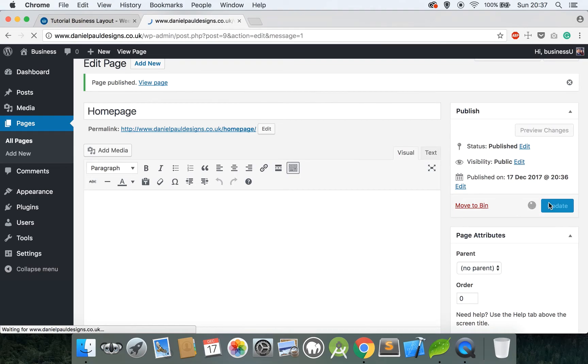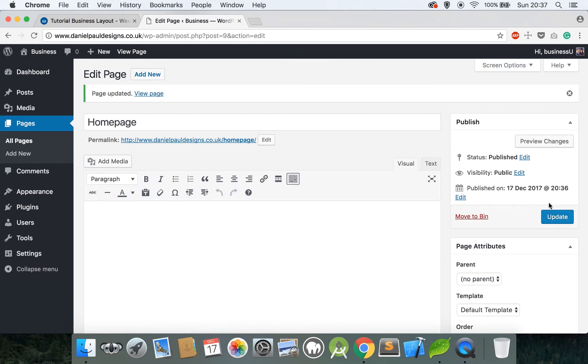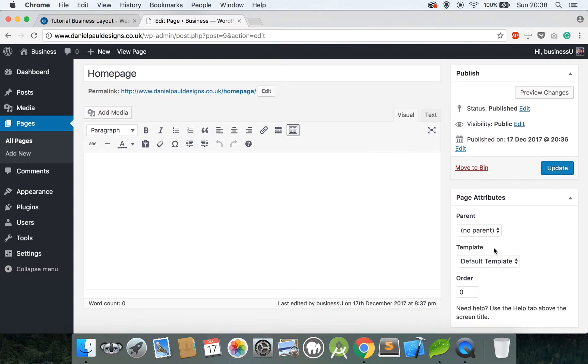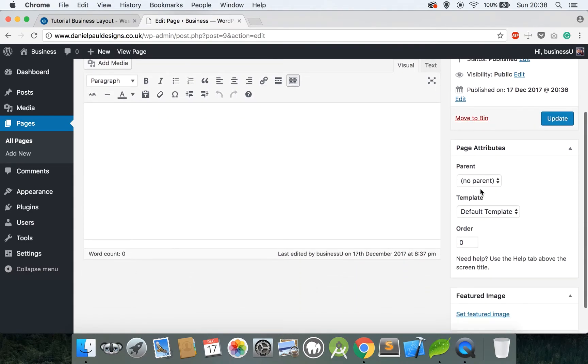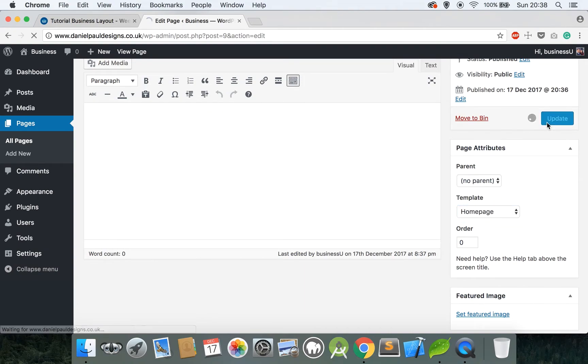So now update this existing page once again which we created earlier. This refreshes the page and now you can see there's a new box added on the right-hand side down here called Page Attributes. There's a parent drop-down, ignore that for now. And a template drop-down, this is what we need. So click that, select Home Page, and then once again click Update.